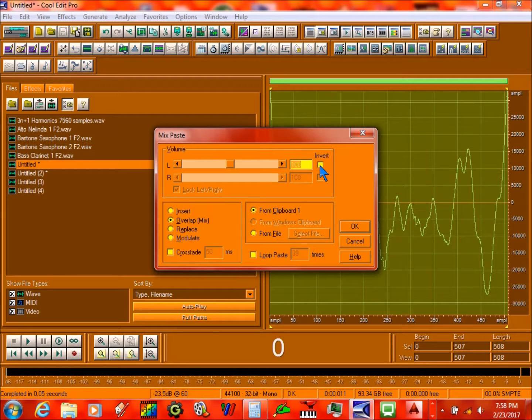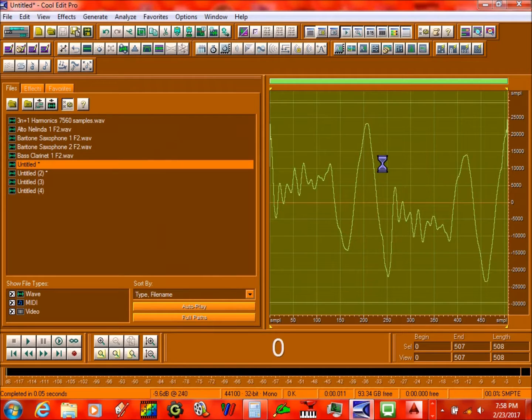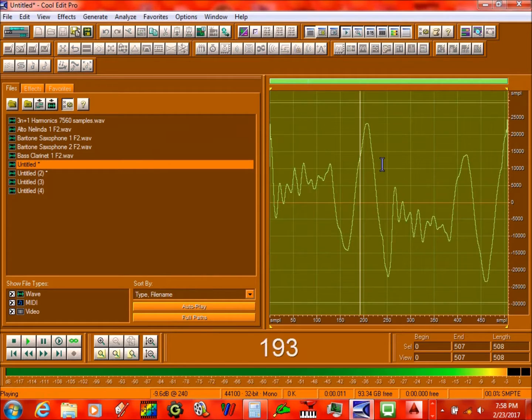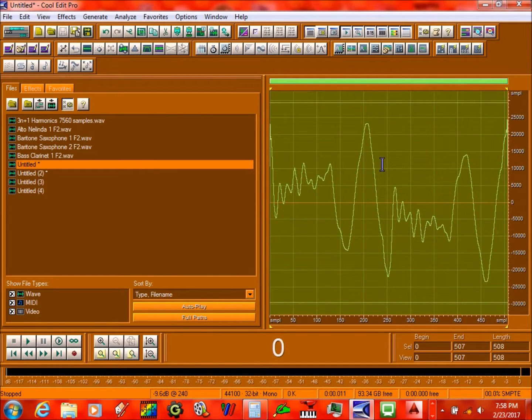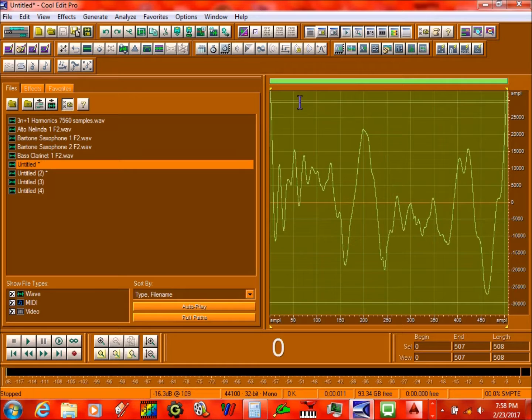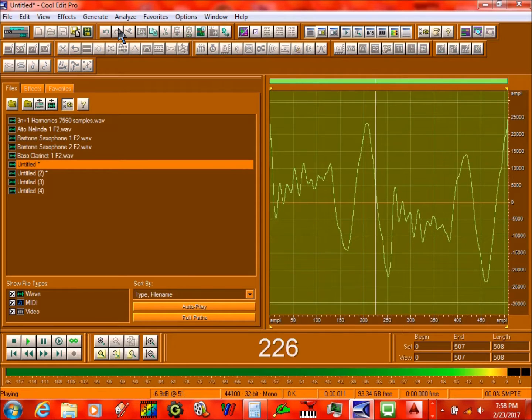Make sure this is on invert right here, press OK, and it sounds like this. So you go from this to this.